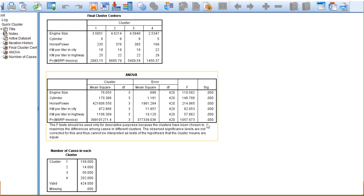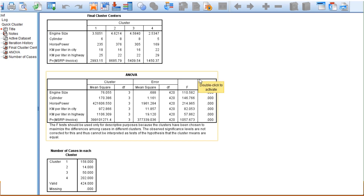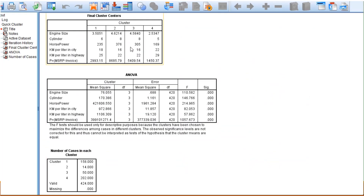Coming to the number of cases in each cluster: cluster 1 has 158 cases, cluster 2 has 14, cluster 3 has 50, and cluster 4 has 202, out of a total of 424. Then, look at the data view — at the end of the data, you will find the cluster allocation. The first observation is in the first cluster, the second observation in the third cluster, and so on. If you save this, you can further analyze it.